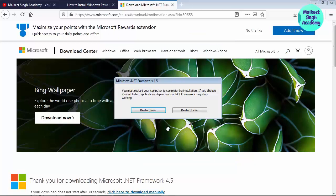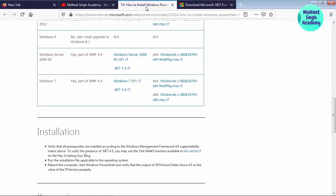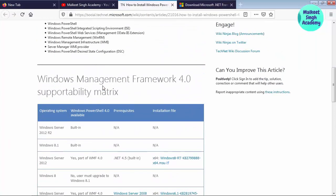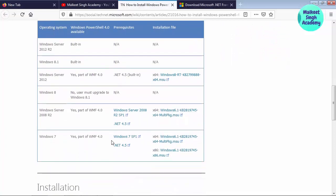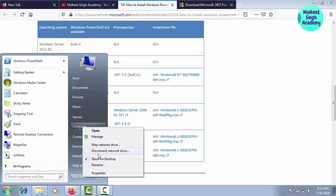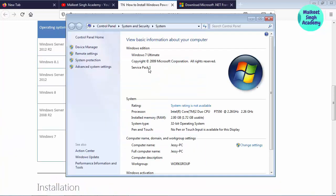We have successfully installed .NET Framework 4.5 on our computer. It is asking me to restart my computer, so hit the restart button. After restarting, we have successfully installed Microsoft .NET Framework 4.5. Coming back to the installation matrix — Windows Management Framework 4.0 — we have now met the prerequisites for installing PowerShell version 4.0. We have met the Windows 7 Service Pack 1 requirement as my Windows already has Service Pack 1 installed.